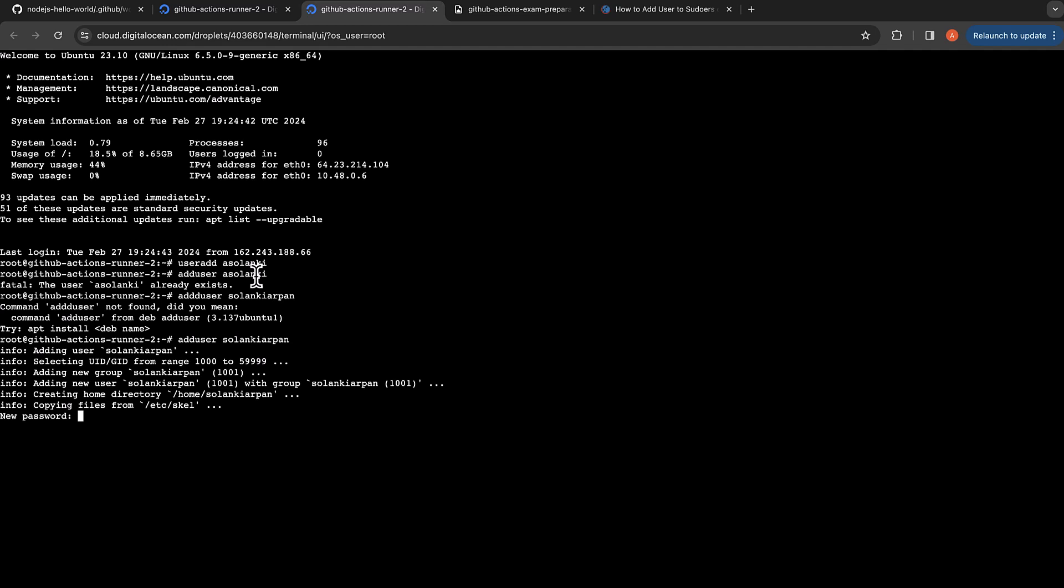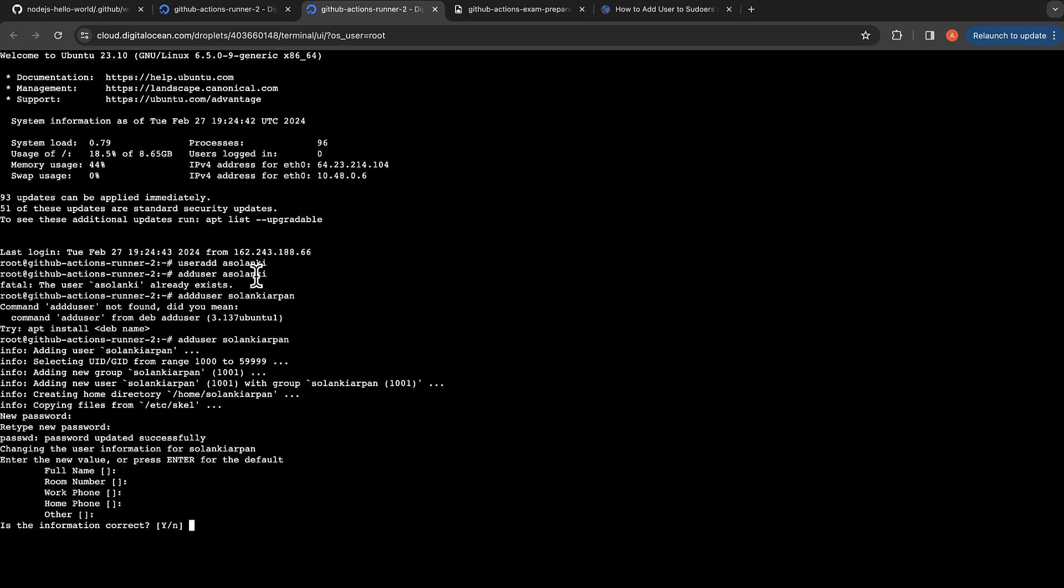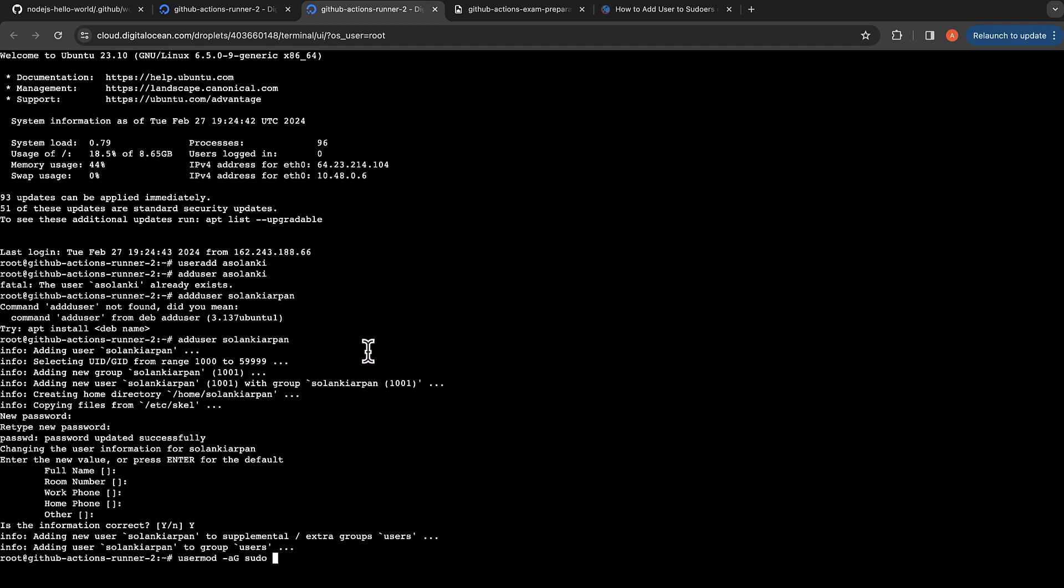Now we have added a user. Let's add the user to the sudo group so it's just easier for us to run the commands. In production settings you may want to lock down the permissions further, but for the demo let's just add our new user to the sudo group. The command is usermod -aG sudo and the username.